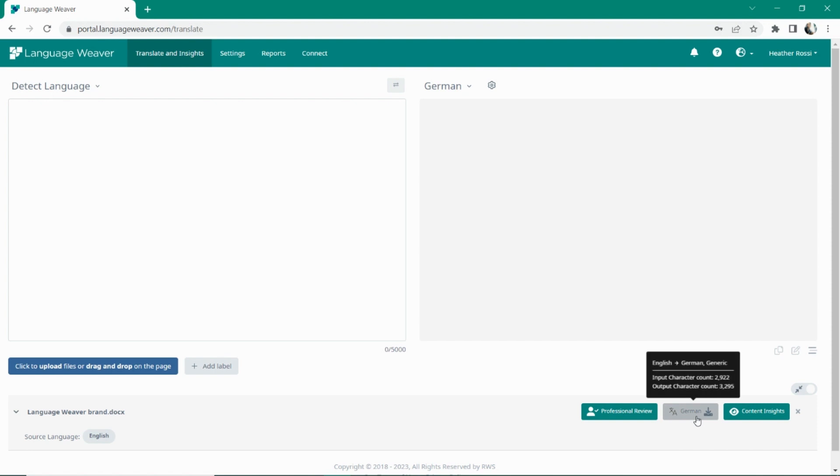LanguageWeaver is designed to be secure. When the file is downloaded, the data is deleted from the system. LanguageWeaver does not keep your data, nor does RWS mine your data, thus keeping your company intellectual property and your content secure.